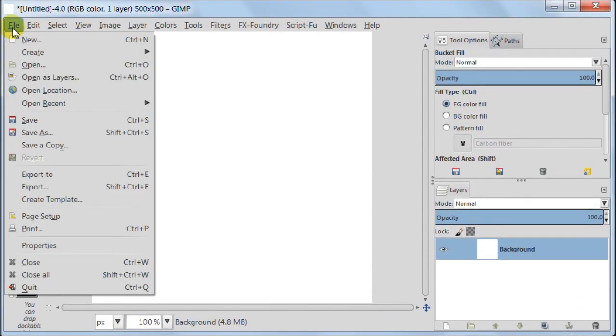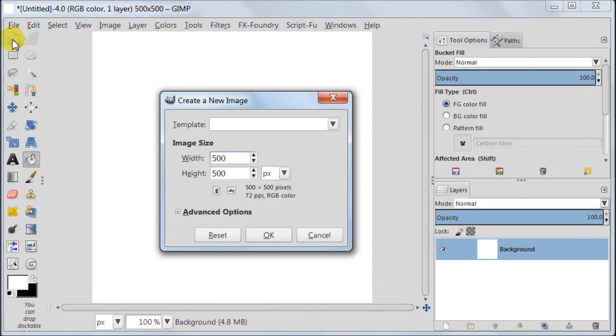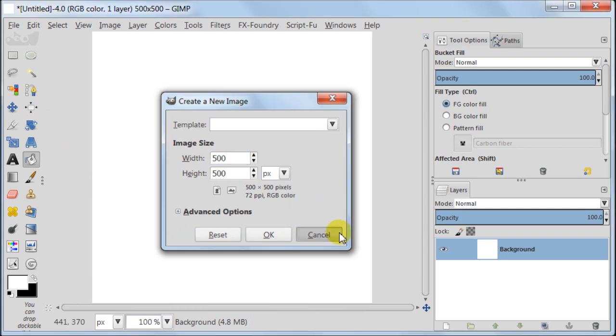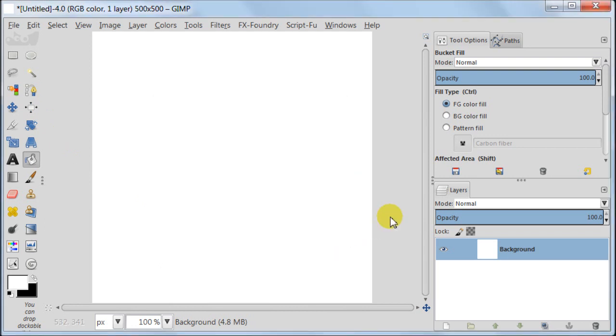Make a new file. Go to File, New, 500 by 500 pixels. I have my file already opened so I'm pressing cancel.